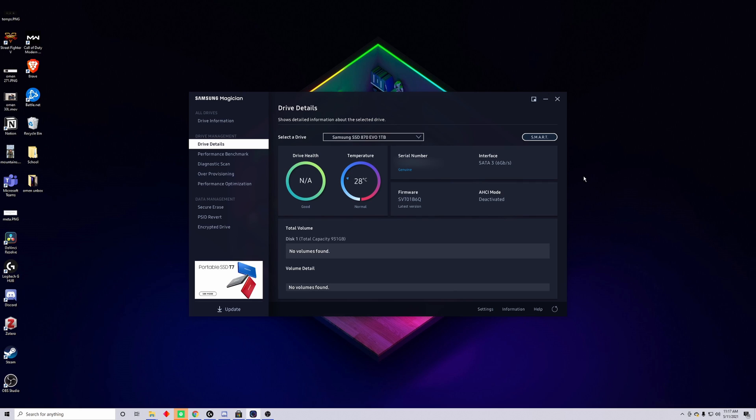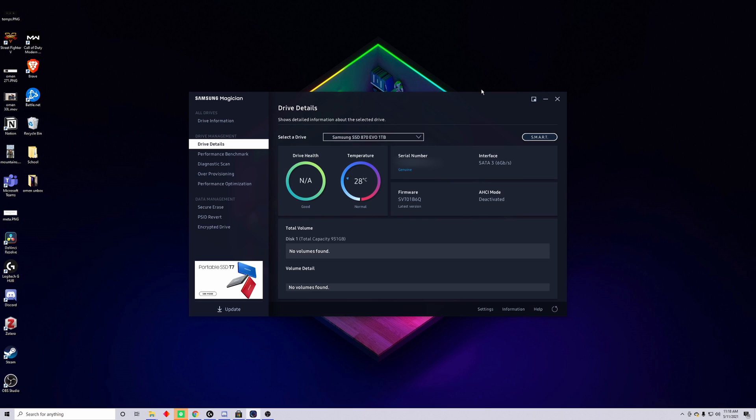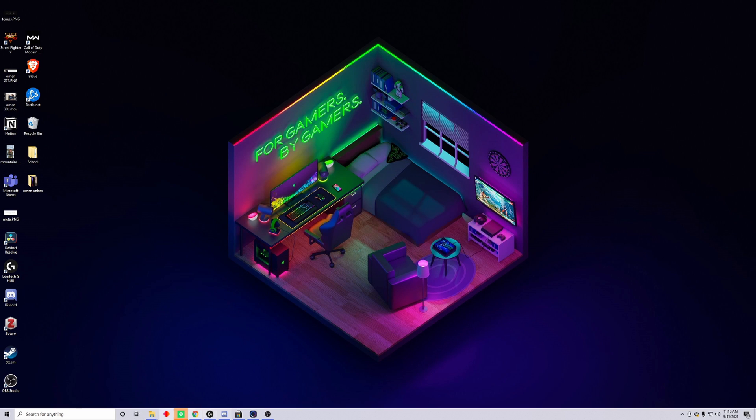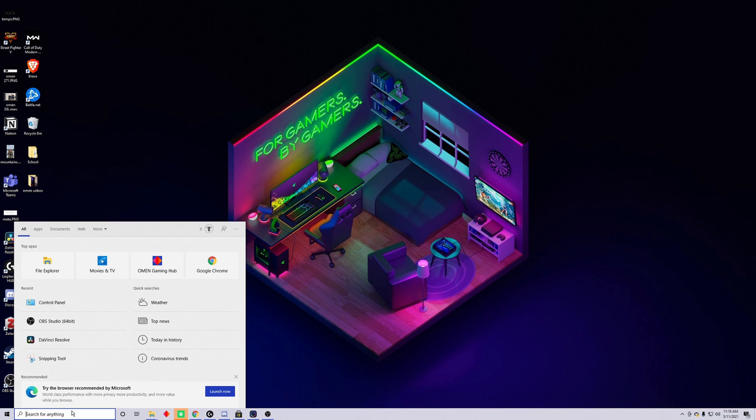Once you have installed your SSD, you can check it out using Samsung Magician. It'll be able to tell you the drive health and the temperature, if it's a genuine drive or not. Pretty much anything that you would like to know can be found here. I am going to blur out the serial number just for privacy sake. If you tried to actually download a game or use your SSD right now, it wouldn't work because you need to actually go into your control panel and allocate a partition for your SSD. Now let's do that real quick just in case you guys needed to see that.